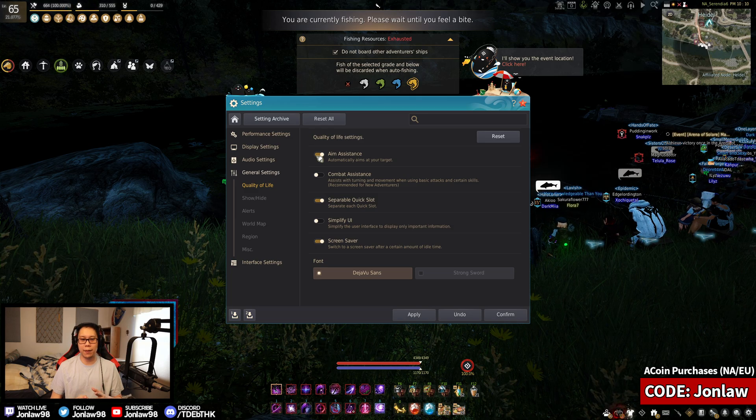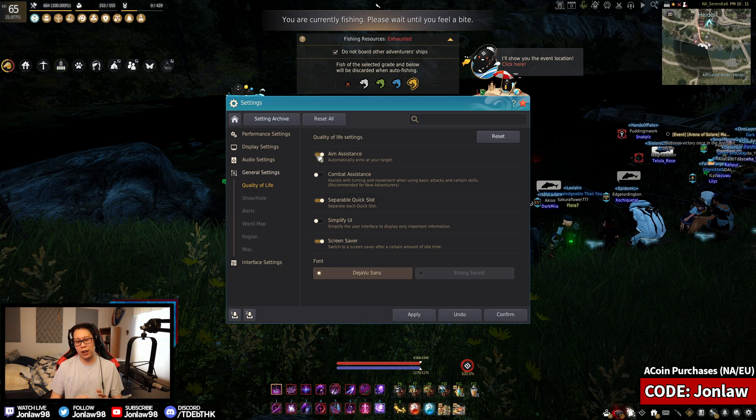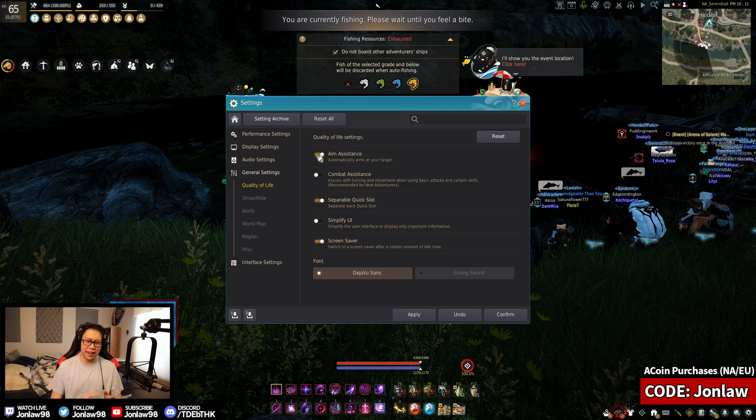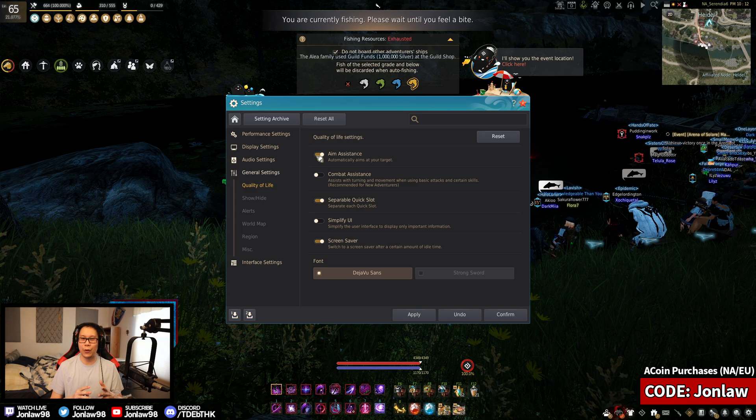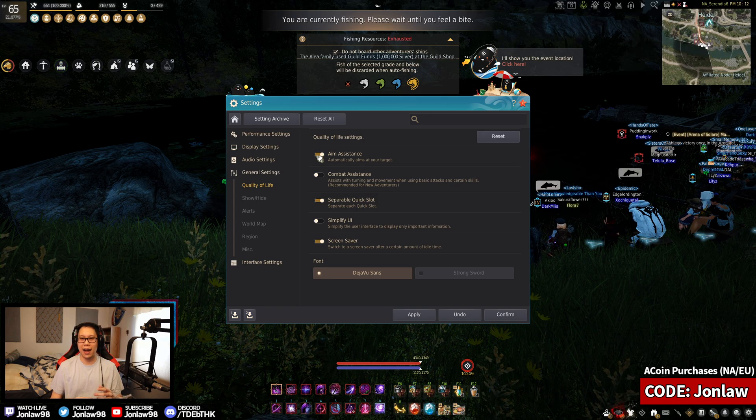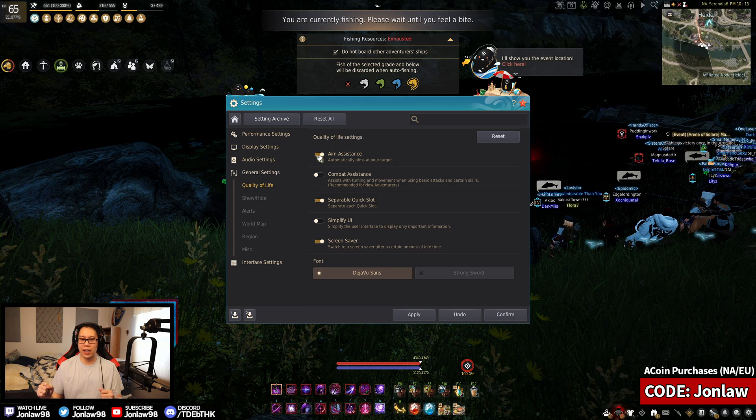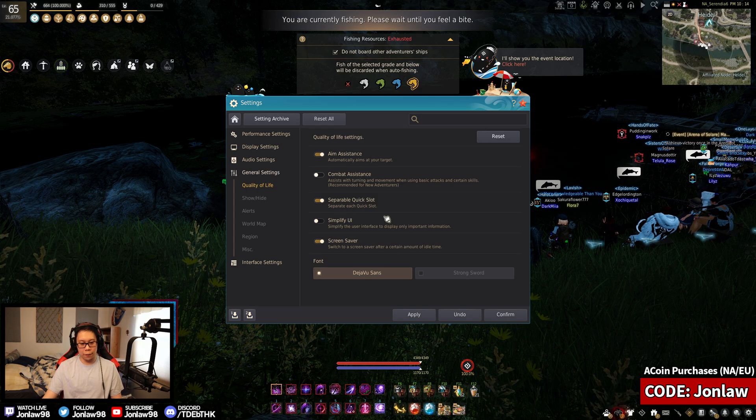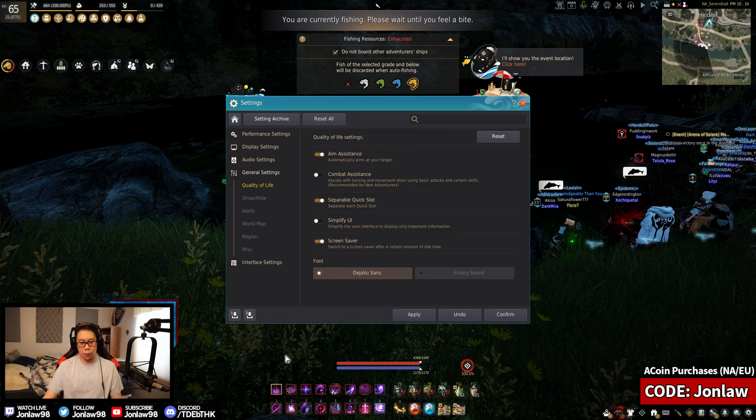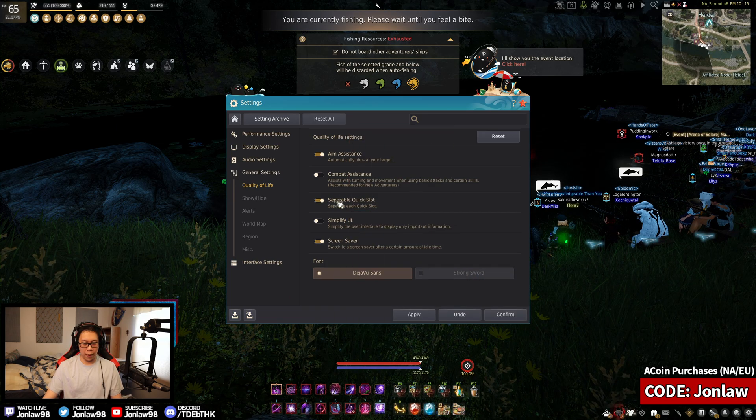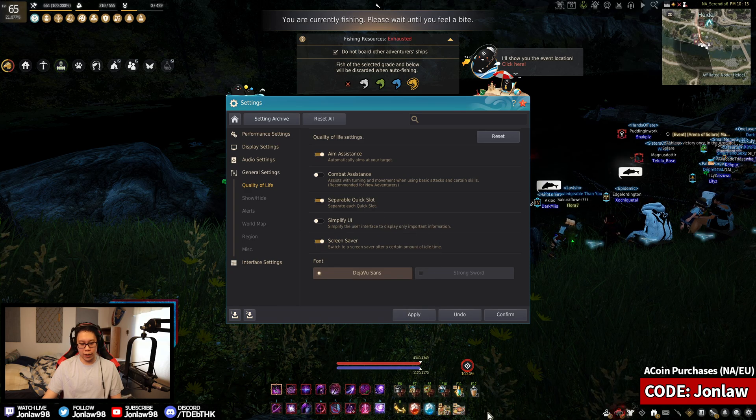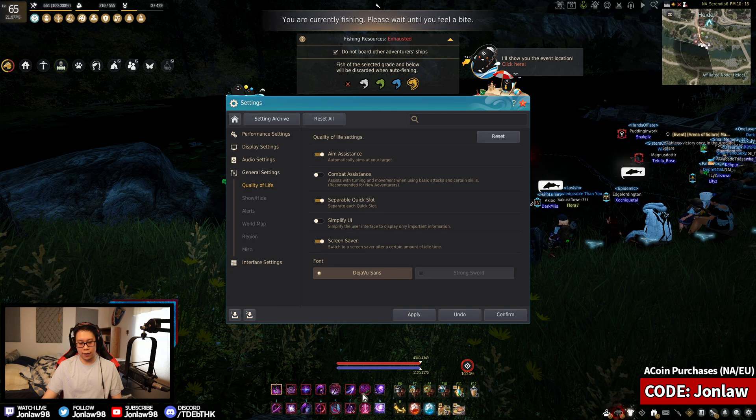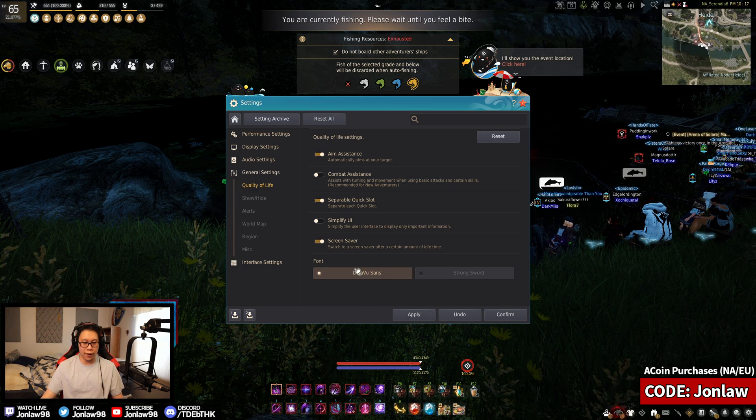Aim assistance is obviously personal preference but I also think it's based on your class, but less of that. It's kind of one of those things where if you think you need it, it's good to have. But some classes that do a lot of mouse movement and turning you may or may not want it. For all the people who are wondering how to get multiple bars, turn on the separable quick slot option. By default you only get one row, turning this on you get to organize everything in your UI as much as you want.